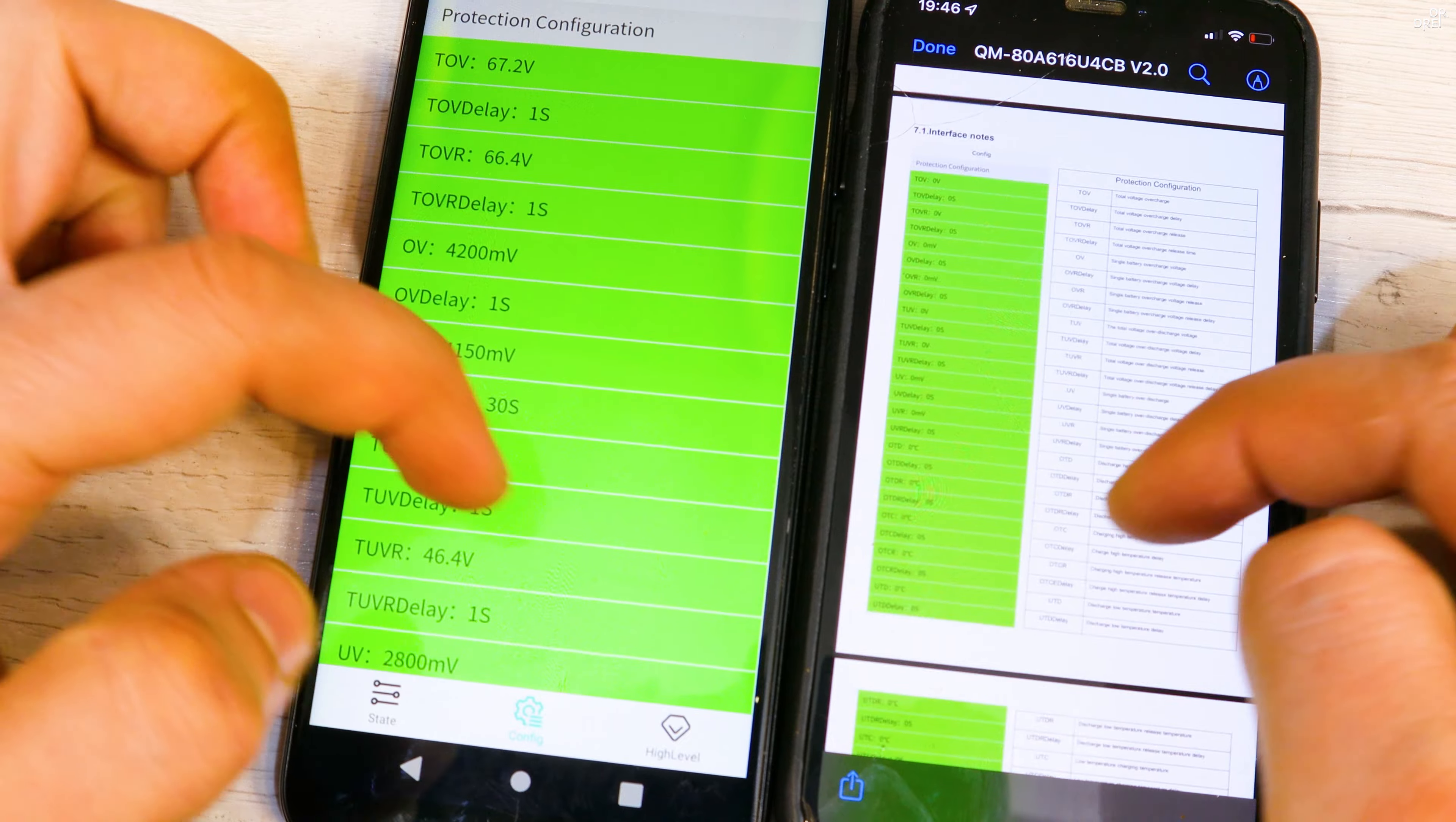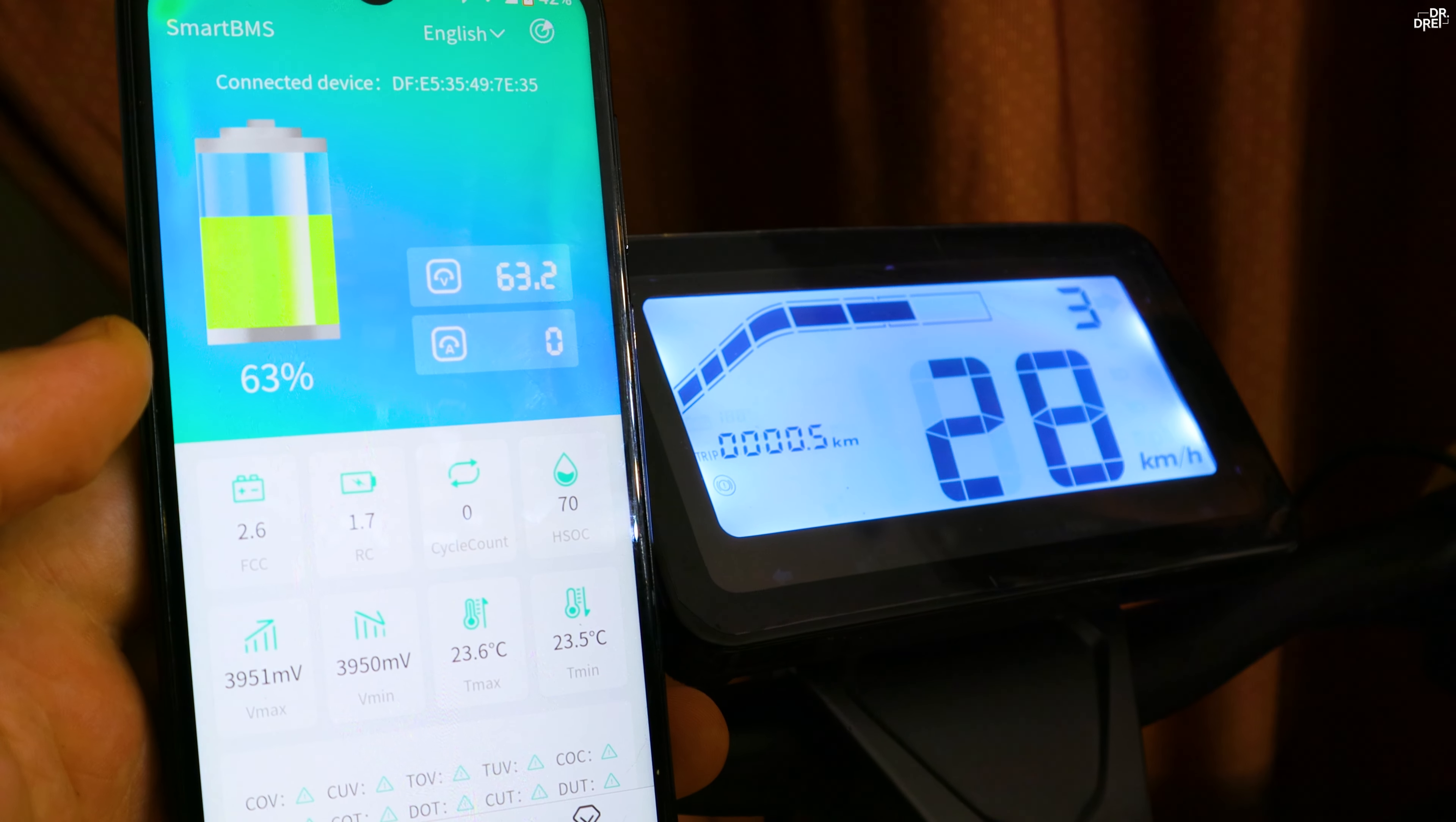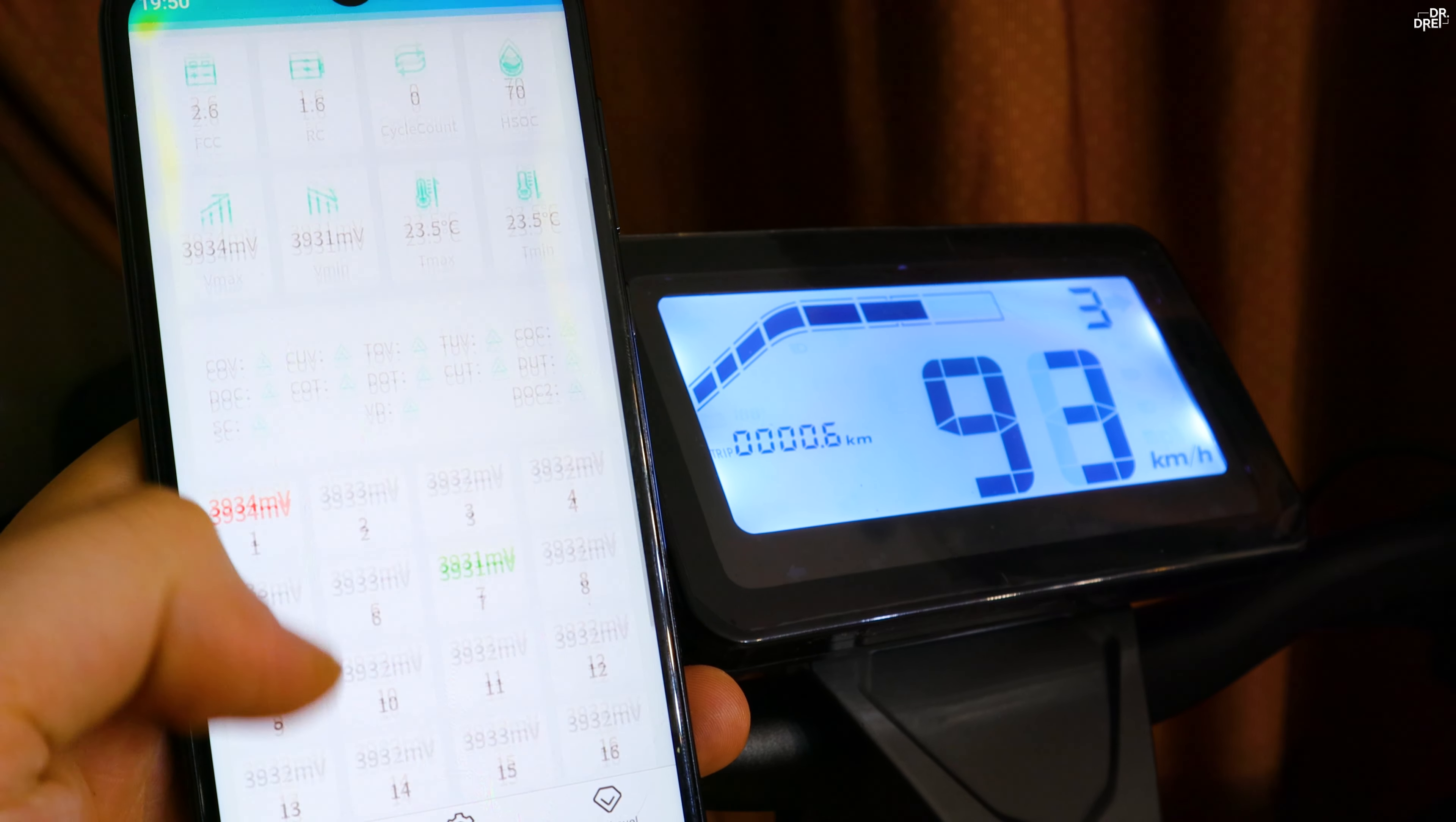Once we're done with that we can start discharging it. The real time data is pretty interesting, it even shows the amps it consumes. As for the top speed, we can see that the battery is now about 60% full and top speed is 93 kilometers per hour.